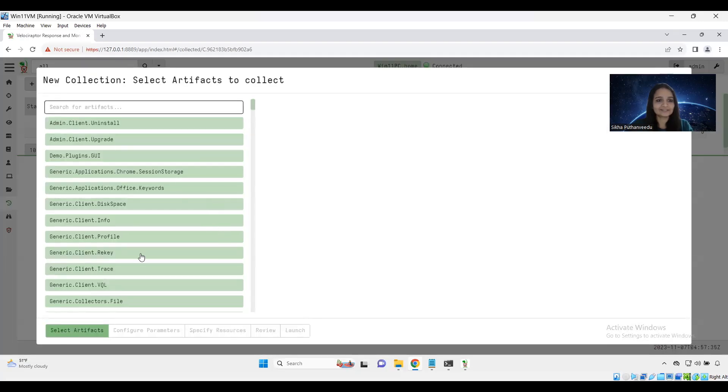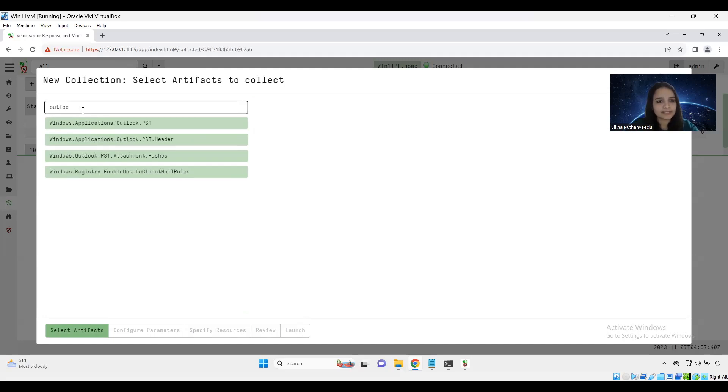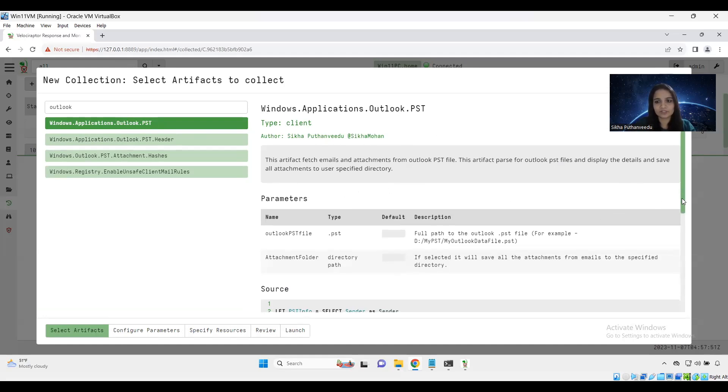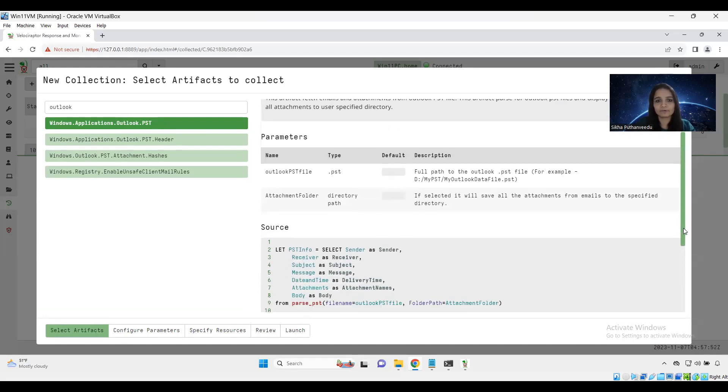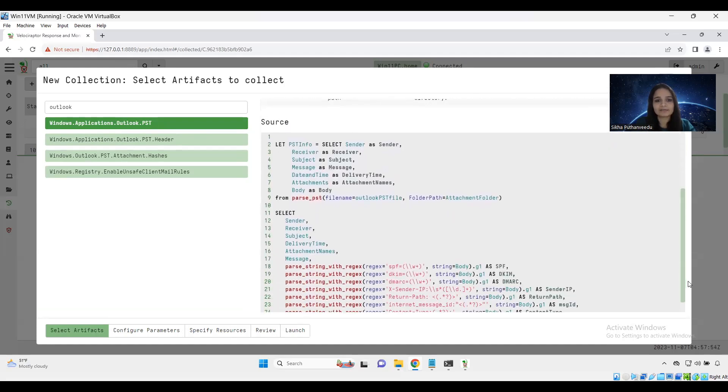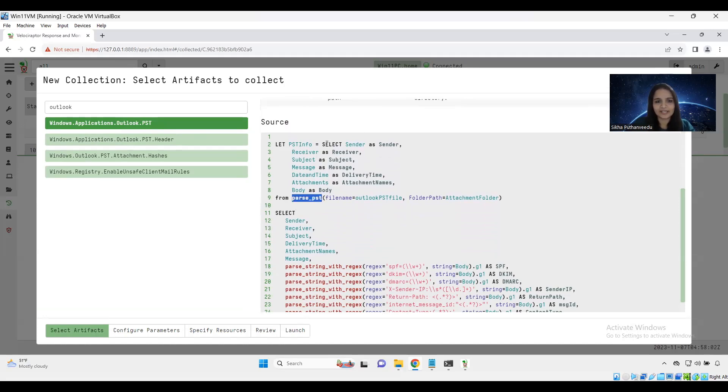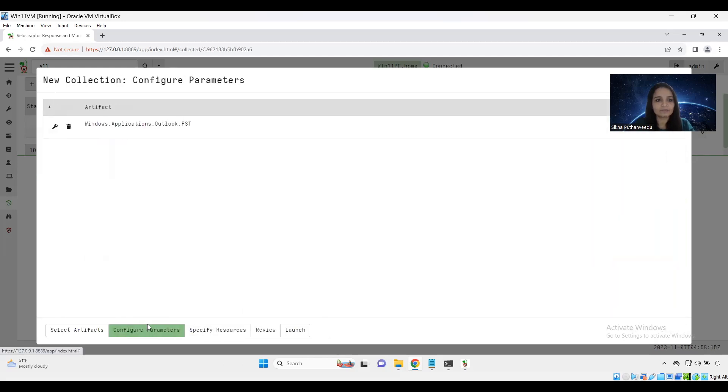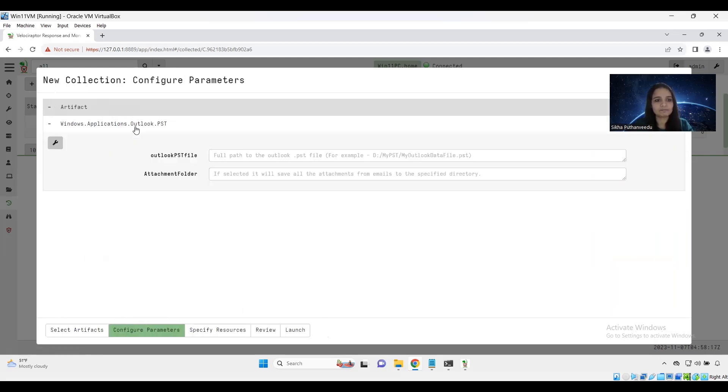This is the set of artifacts. I wrote some artifacts using parse_pst plugin. This is how the artifacts look like with the title and some details, some descriptions and also the parameters we need to specify for. And it came with the source like VQL queries. This is the parse_pst plugin I have developed. It's like similar to the SQL select things from this plugin. And we can specify which all fields we need to display in the output.